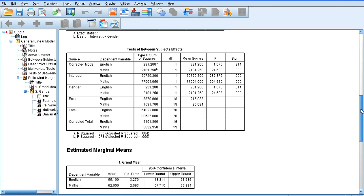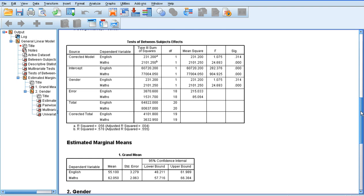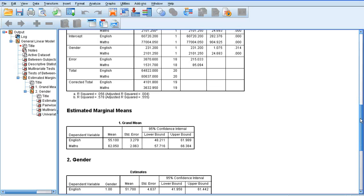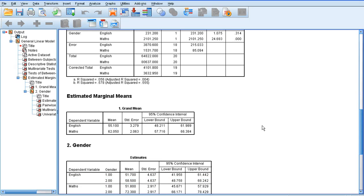And that's pretty much all there is to the MANOVA. We've got our two dependent variables there, English and maths, and our group, gender, and that's how we run a MANOVA in SPSS.